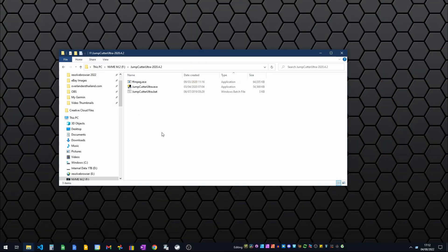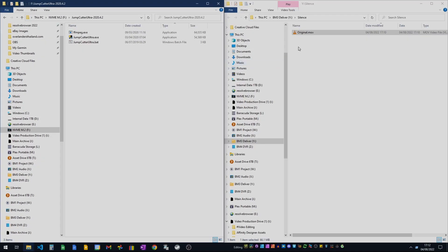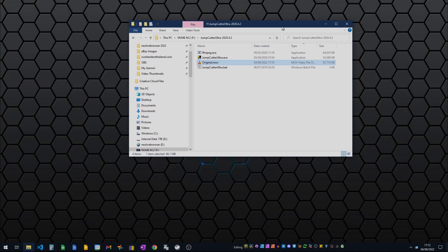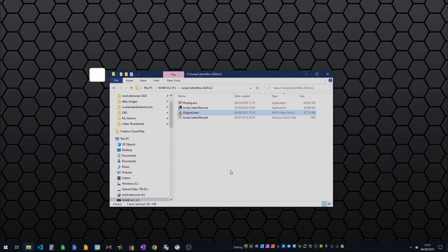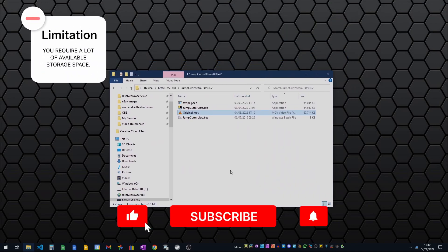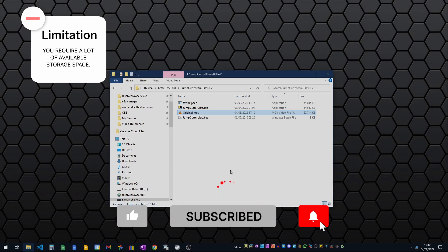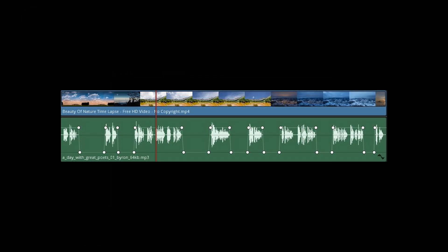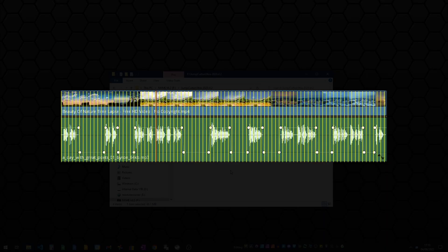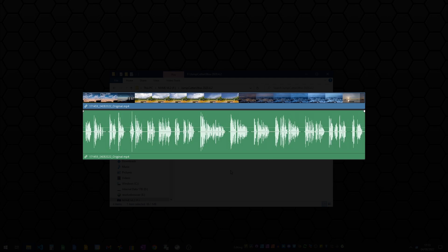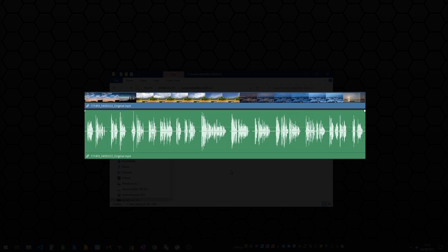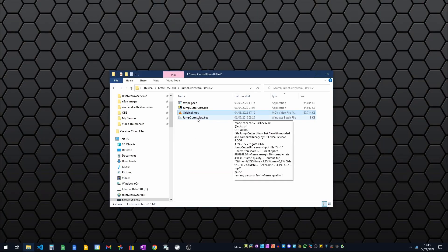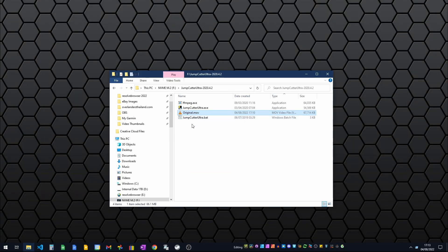We've always wanted this inside DaVinci Resolve - it's not quite there yet. What we're going to use is Jump Cutter Ultra. This is free. I'm going to bring the original video across and move it. There are some quite large caveats with this. First of all, you must have a lot of storage. It must all run on the same drive. The reason we need lots of storage is it's going to split this video up into individual frames.